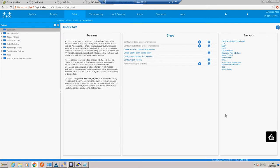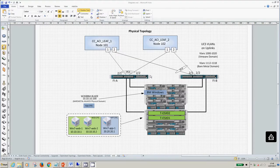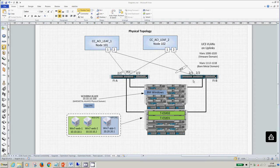The first thing we're going to do is set up our VPCs to our UCS Fabric Interconnects. FI-A is going to port 1 on both leaf switches and FI-B is going to port 2 on both leaf switches, so we've got some nice symmetry which makes very efficient use of policies.